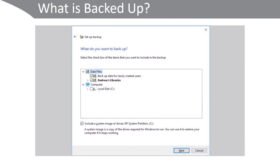By default, as you can see here, it will backup the user's libraries and backup data for any newly created users.